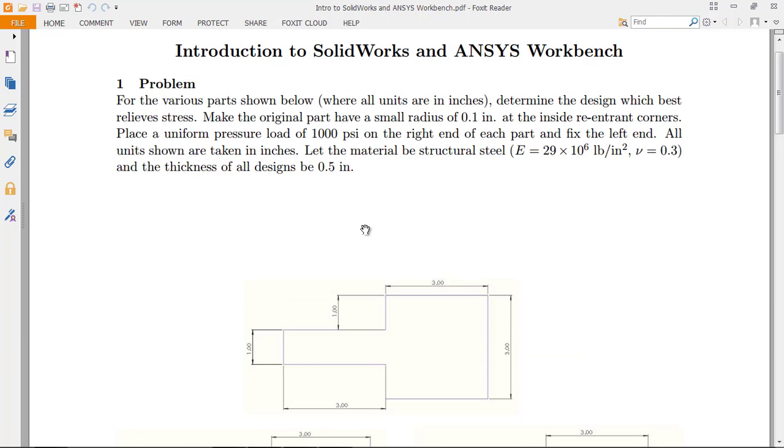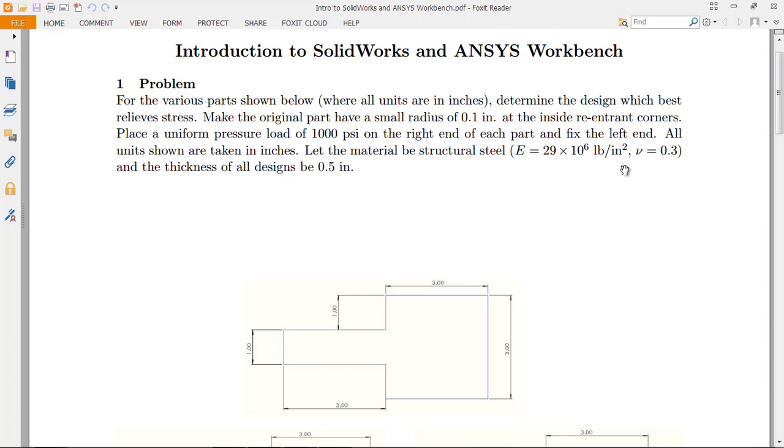Place a uniform pressure load of 1,000 PSI on the right end of each part and fix the left end, so fix the left end here. All units, again, are taken in inches. Let the material be structural steel. All right, so we got the modulus and the Poisson's ratio for that, and the thickness of all designs to be 0.5 inches thick. So that's the dimension coming out of the page.